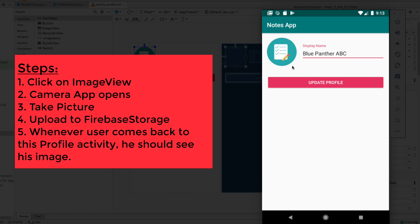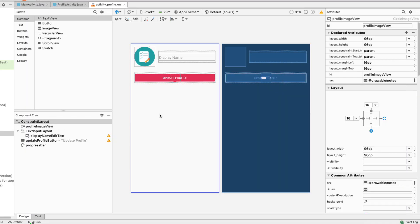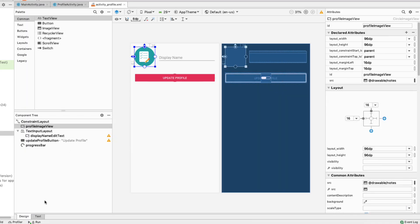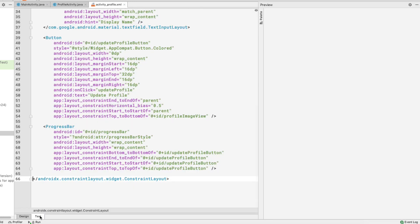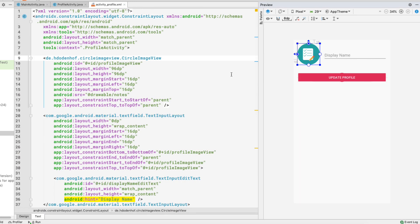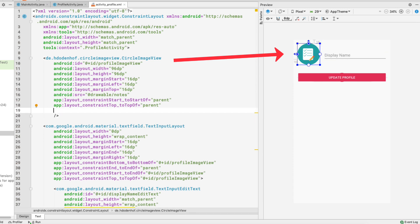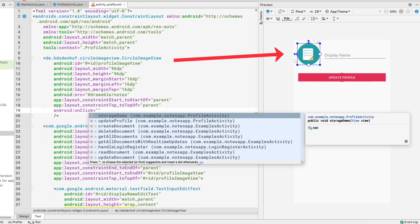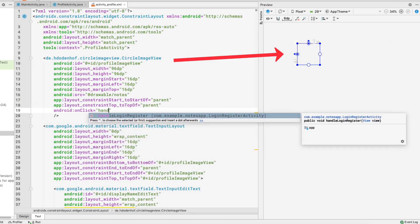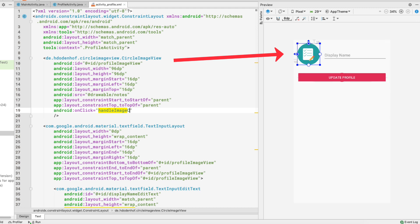First, we want to create an onClick listener on the image view. Here inside Android Studio we have this image view, and let's go to the XML file. On this image view I'll set an onClick and name it handleImageClick, then we'll create this method inside our profile activity.